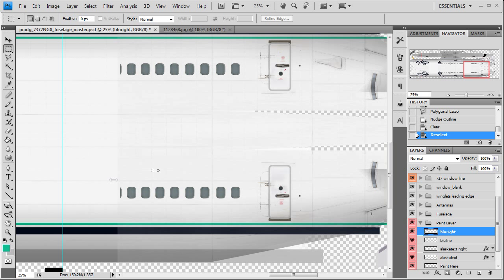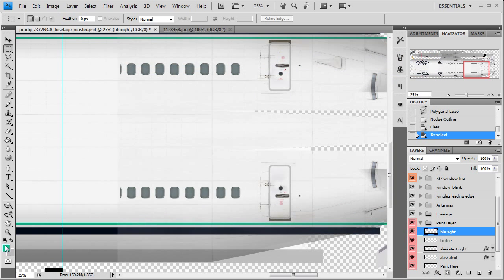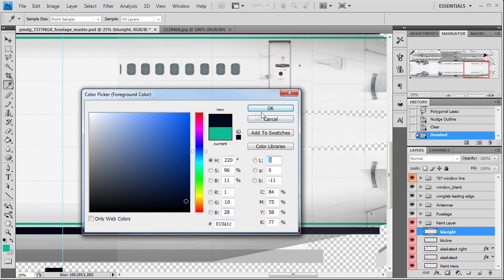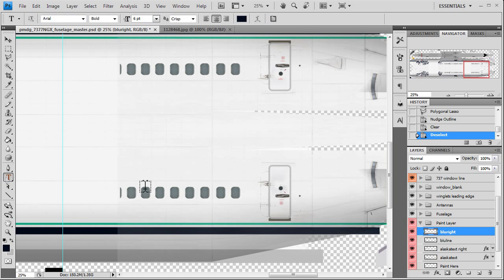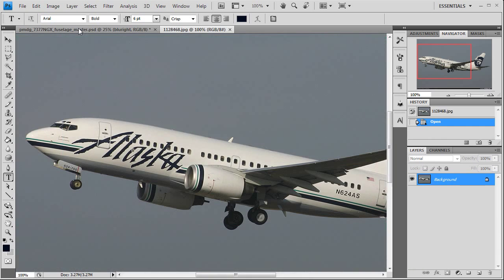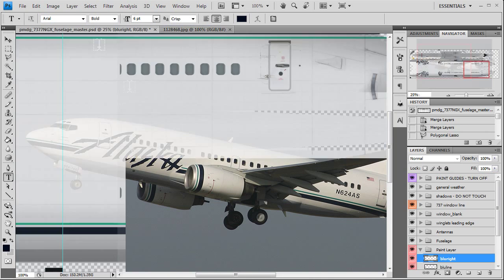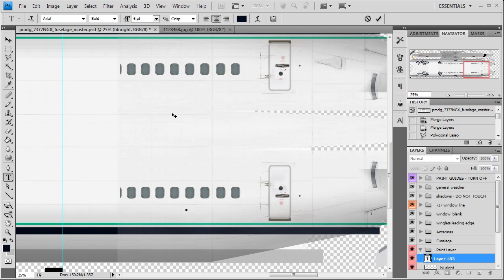We're going to do the registration here. Registration has to be the blue color so we'll go ahead and set our color for it, click on it. I think it starts one two three four windows back, it's going to be too small but that's okay. N624AS.